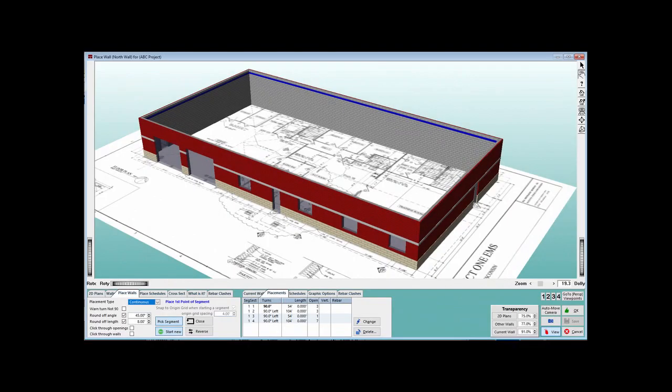This chapter in the walkthrough will focus on creating and placing rebar schedules that would be utilized in your walls, control joints, jams, and corners.